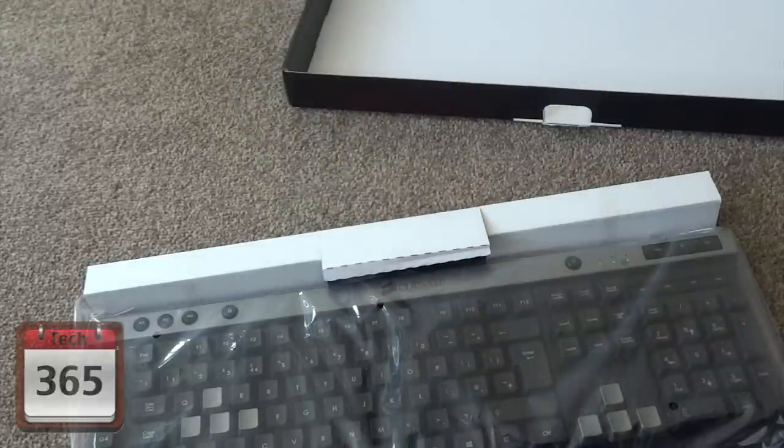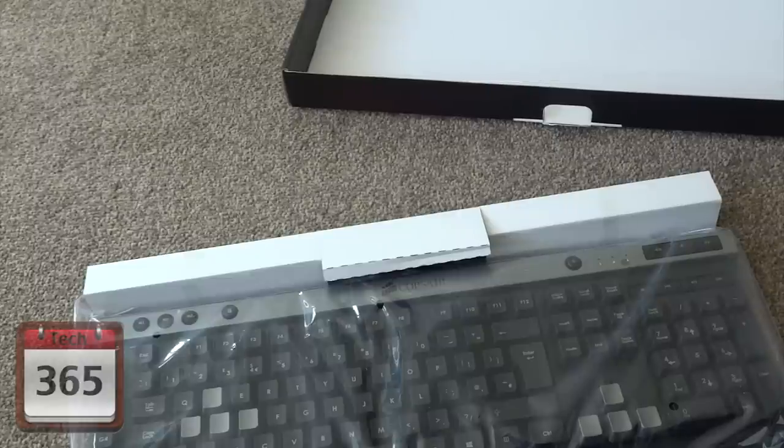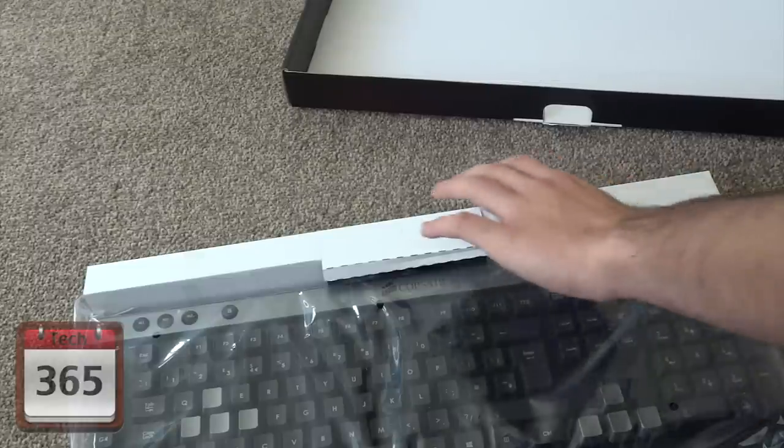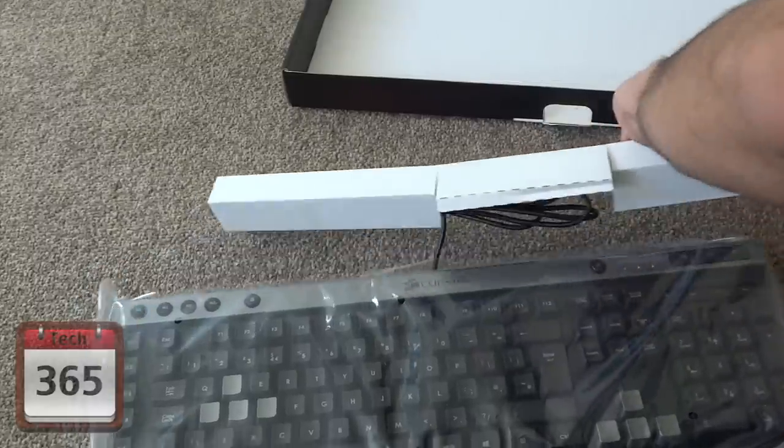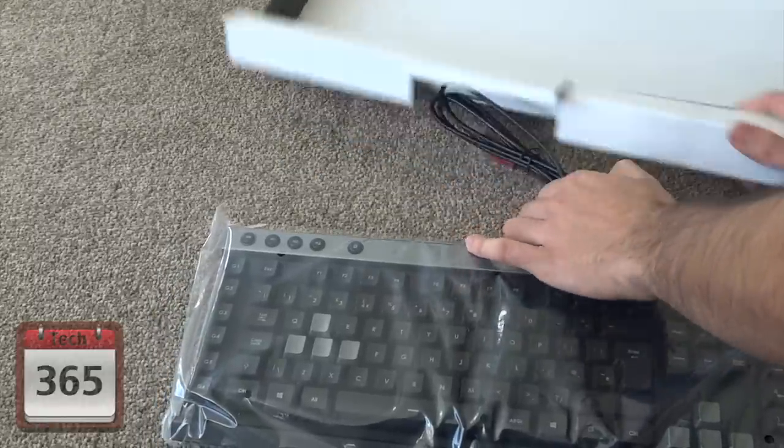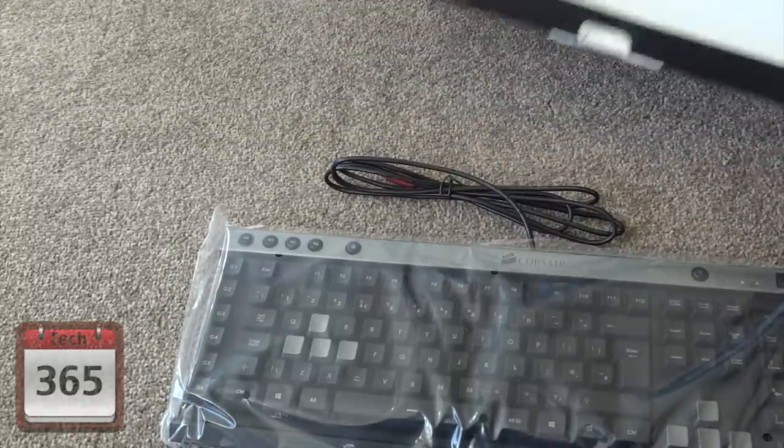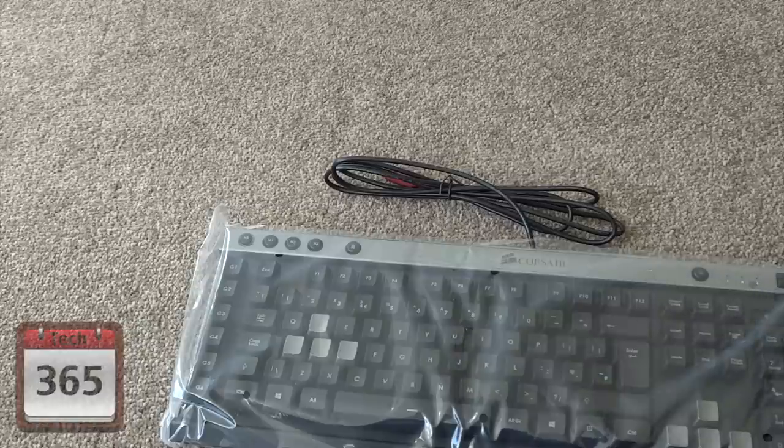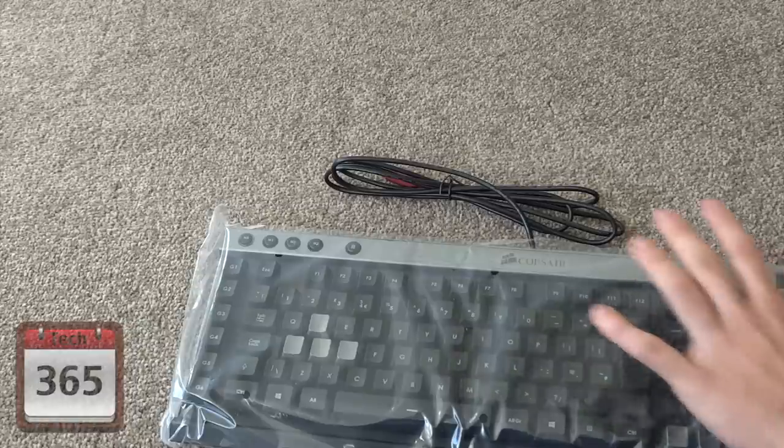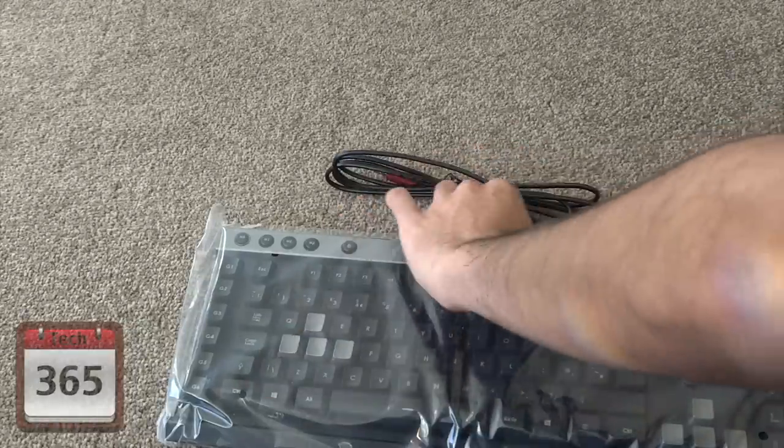But the keyboard does have onboard storage for the macro keys, so if you take this keyboard and plug it into another computer, whether it's at your friend's house or anywhere at all, all the programs will still be stored and able to be used, as they're stored on the keyboard and not on any program on the computer.